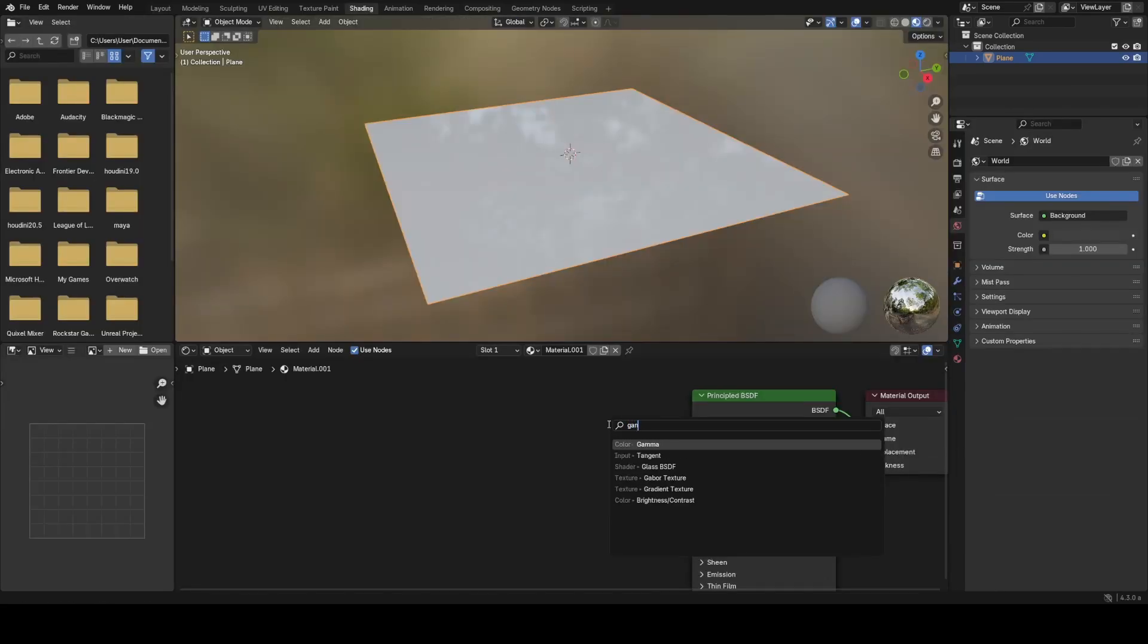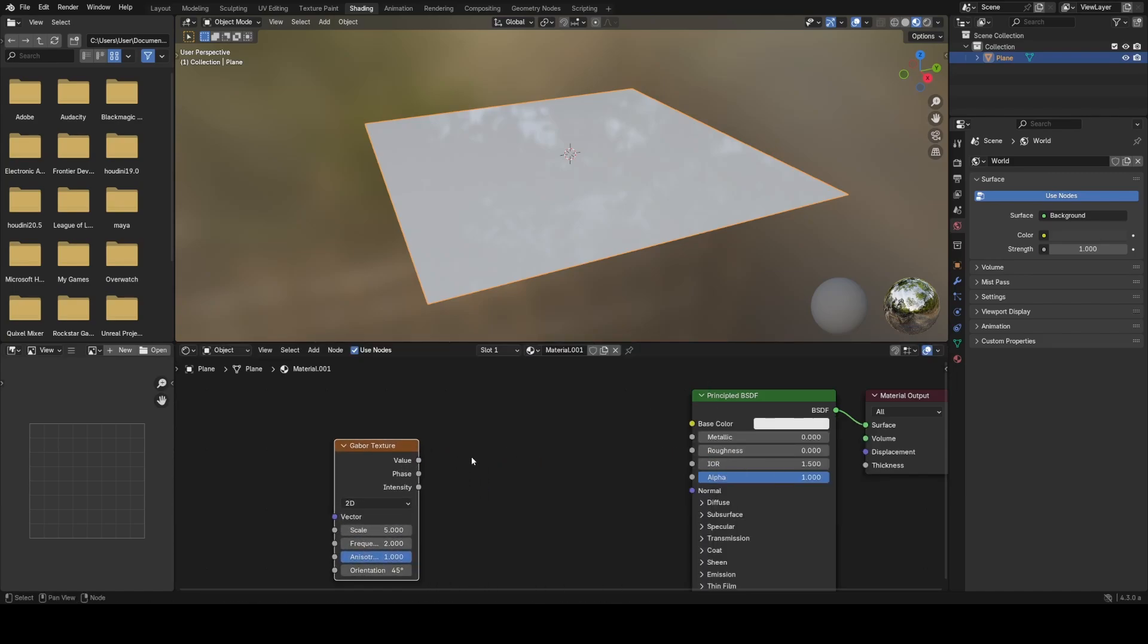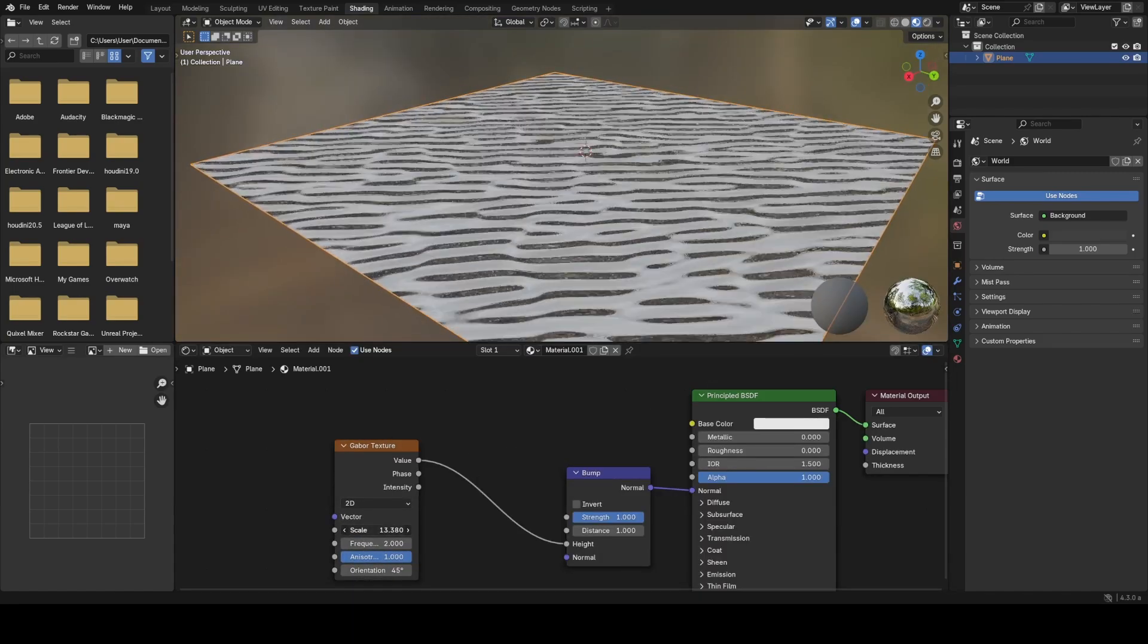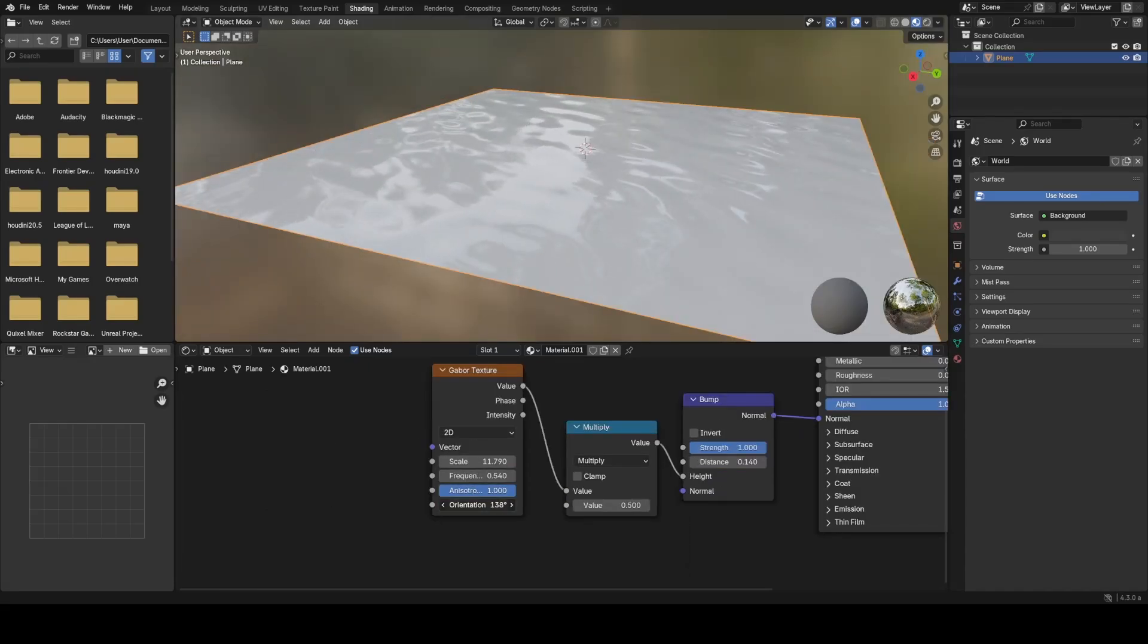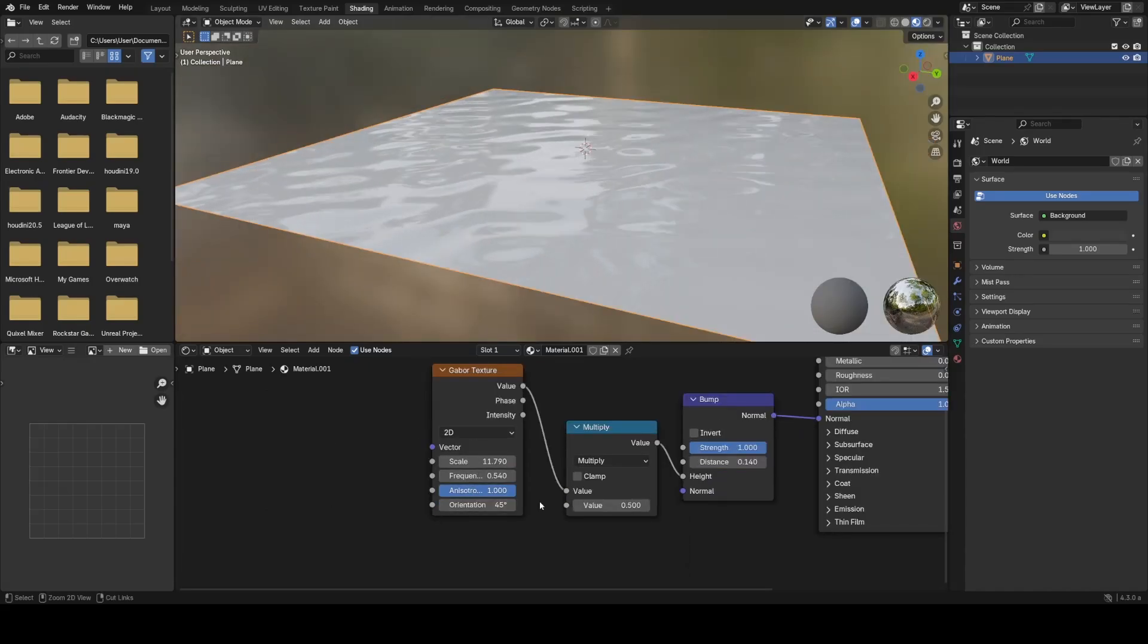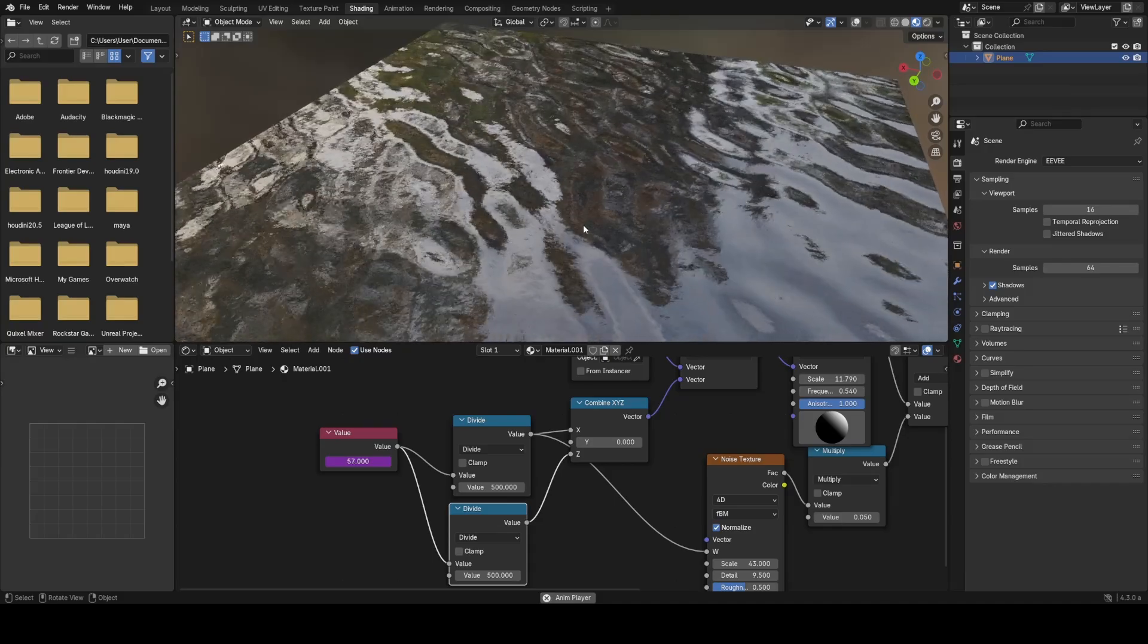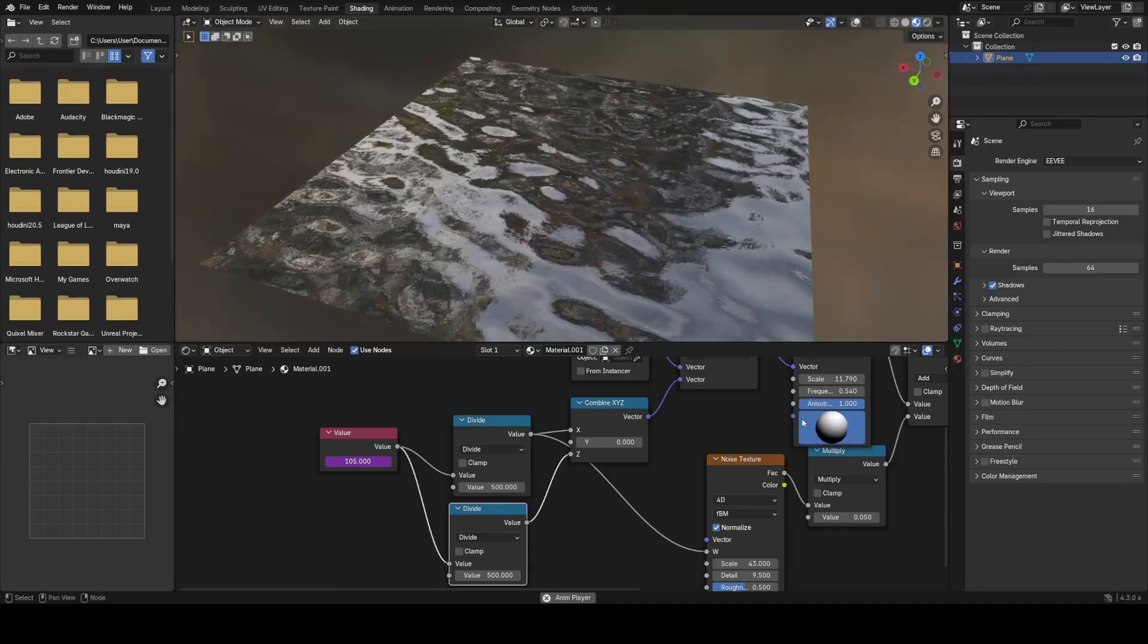There now exists a new noise texture type called the Gabor texture which uses a different algorithm to generate noise and generally creates a smoother result. In addition it has a really nice anisotropy input which is a very easy way to create these more wave-like patterns that I think 2D effects and procedural shading could benefit from.